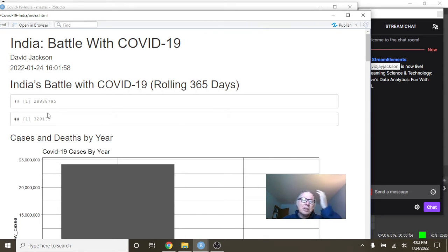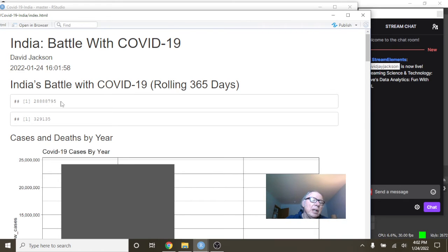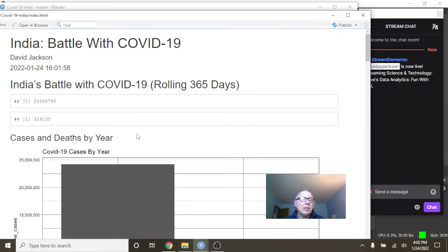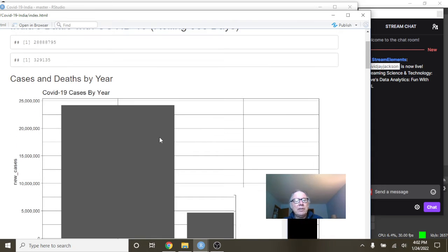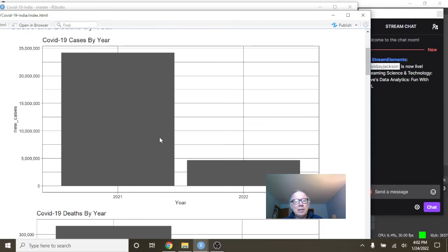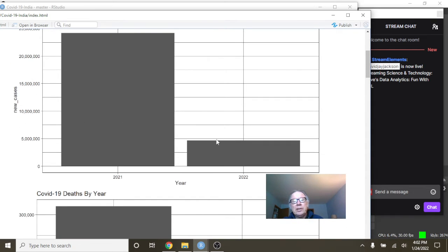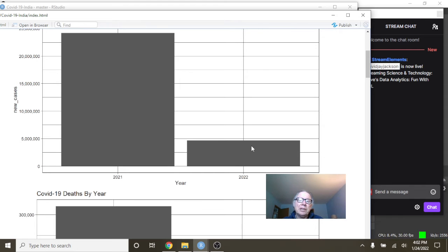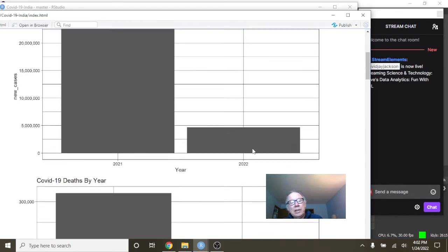So, during the previous 365 days, you've had 28.8 million cases, 329,135 deaths. And you can see that you're already close to 5 million cases in only one month there, okay?